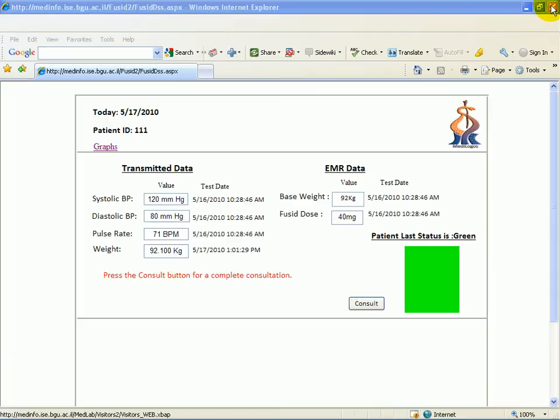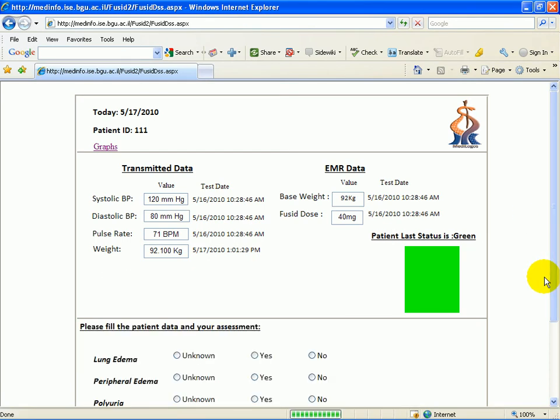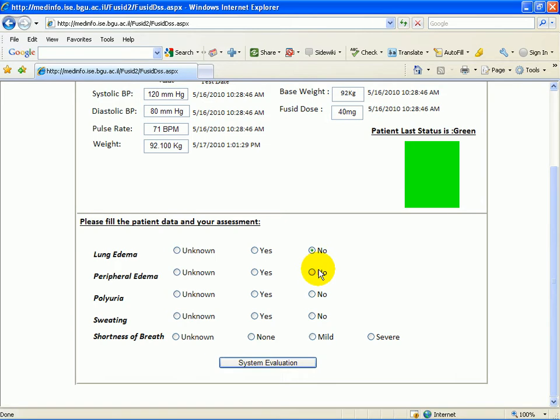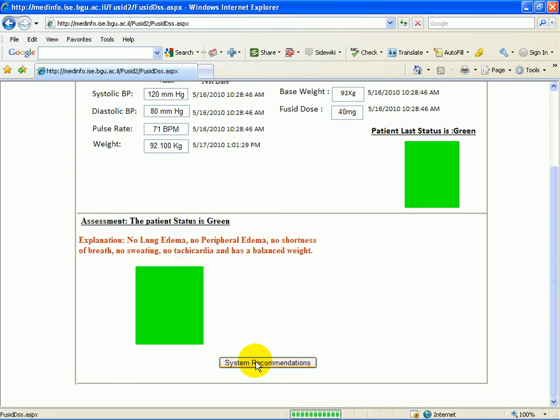We are now moving back to the consulting session. By clicking on the consulting button, up pops the conversation summary, which the clinician will now be going through with the patient. The patient is now answering the clinician's questions, and our patient is stable and has none of the relevant Foucide problems. The system will now show the system evaluation and assessment of the patient, which will lead to the system recommendations.